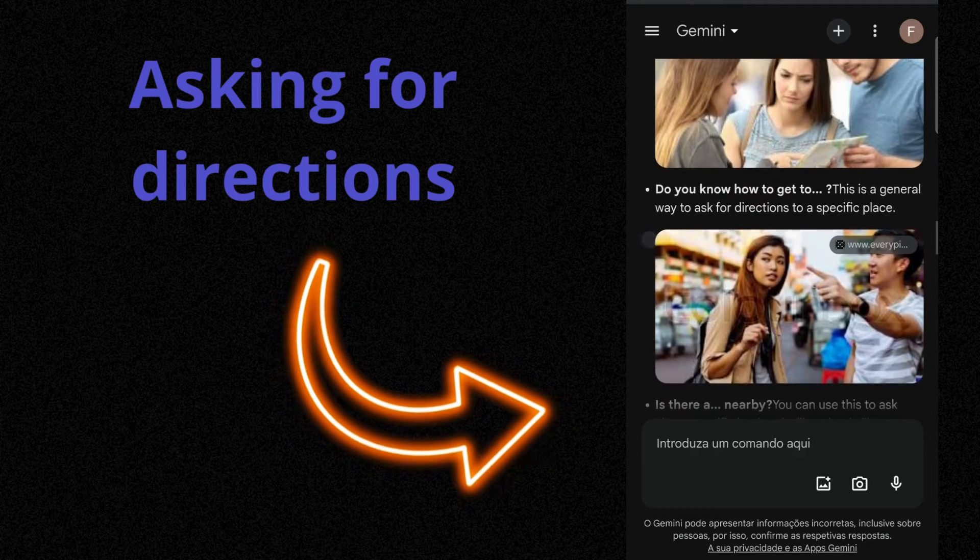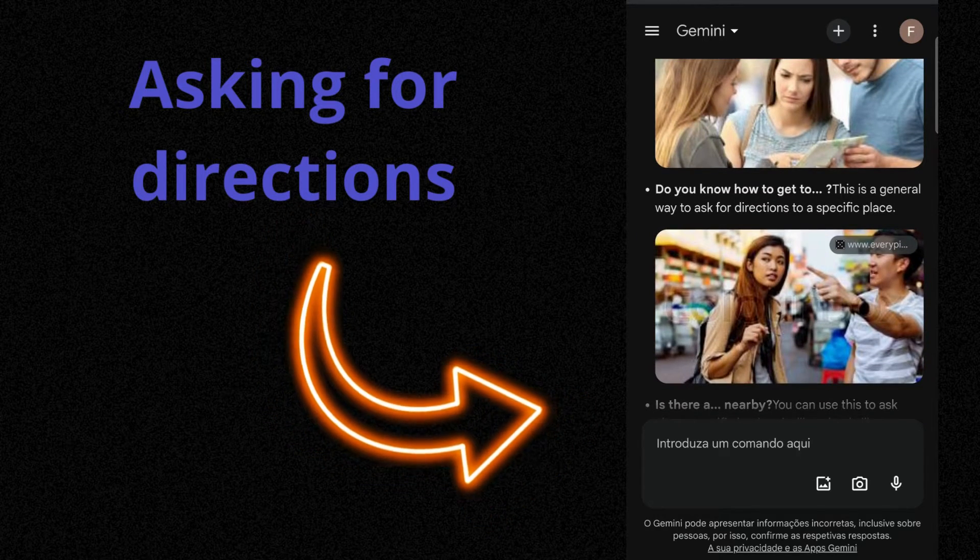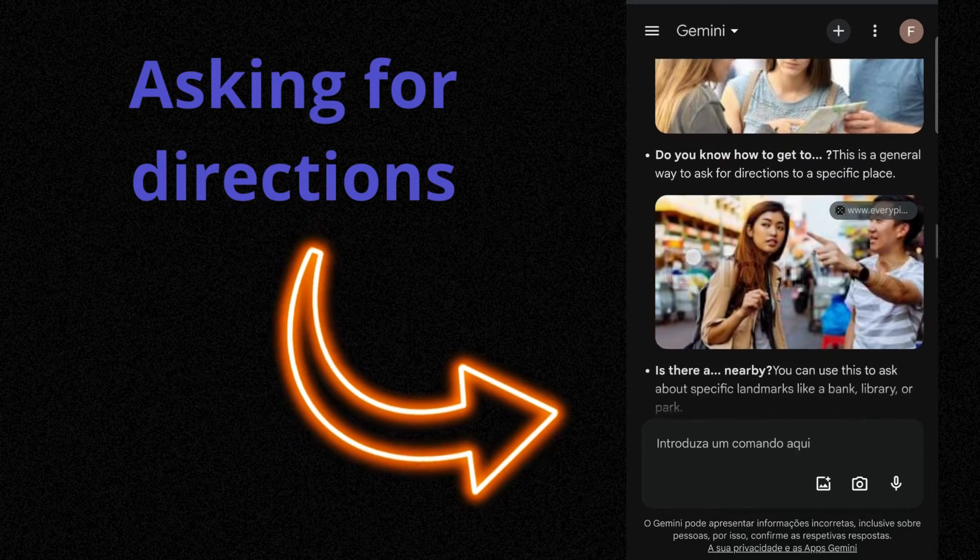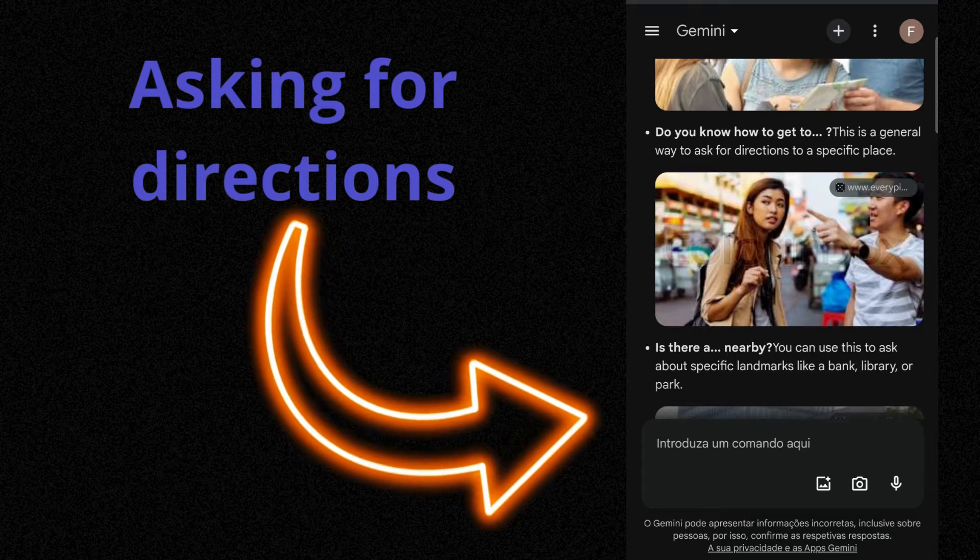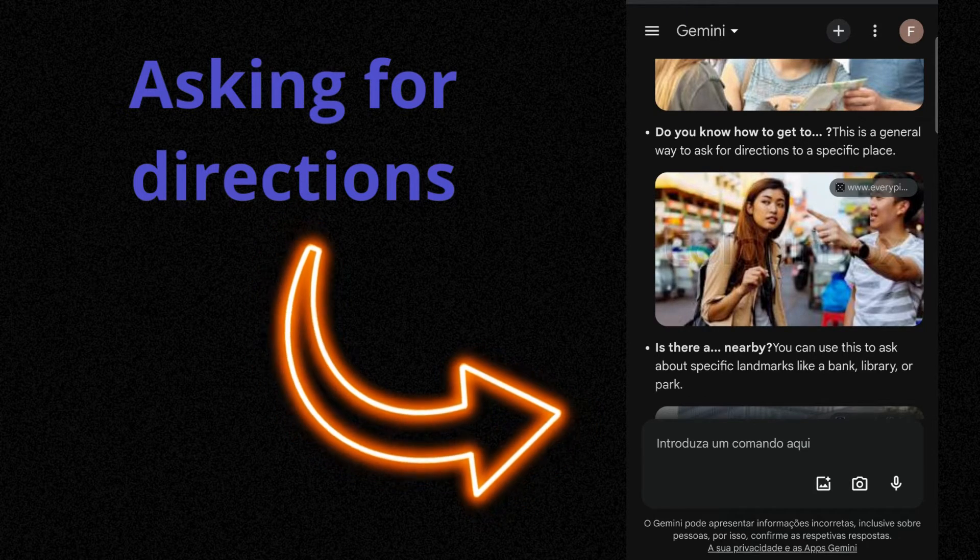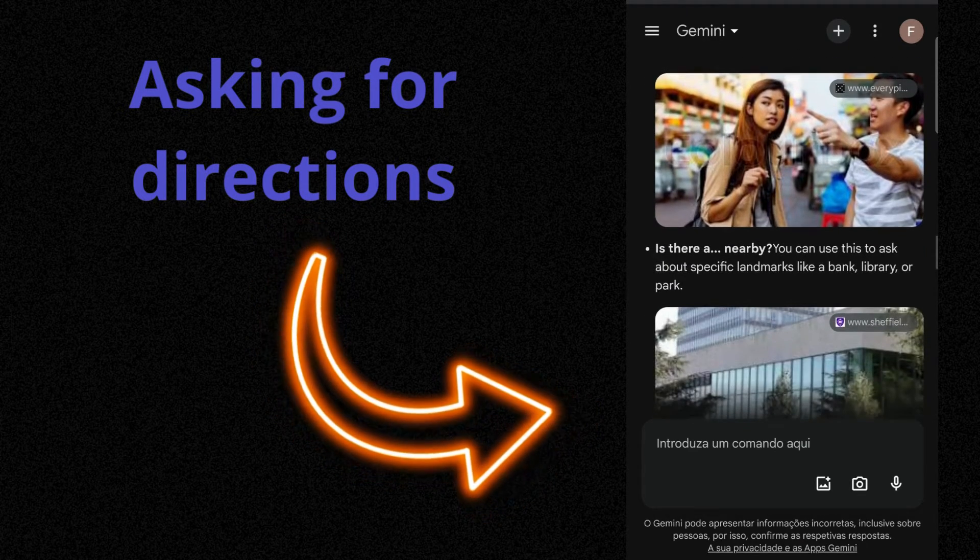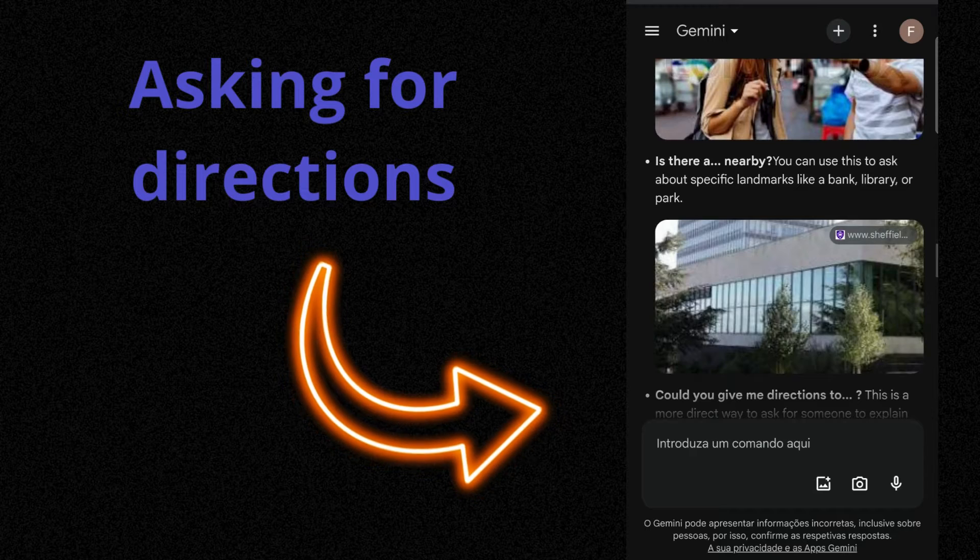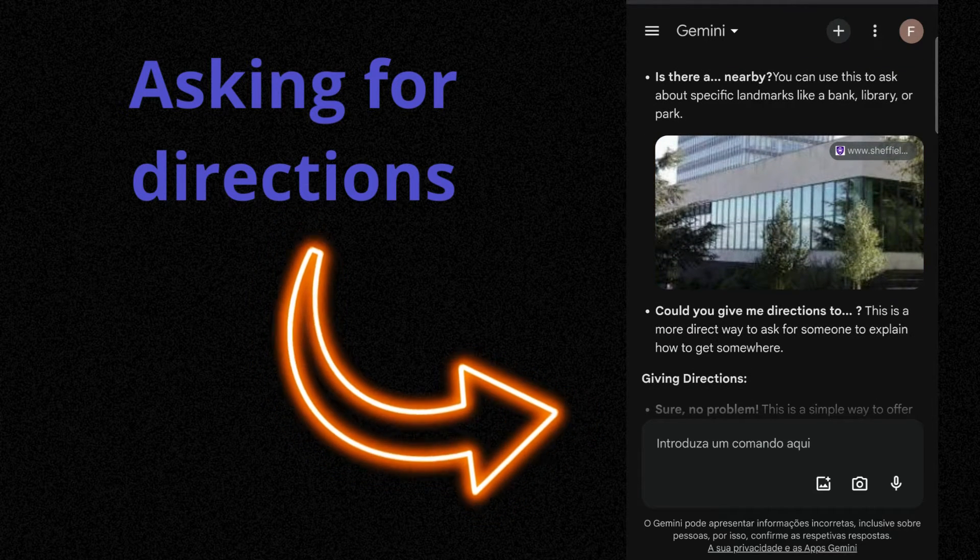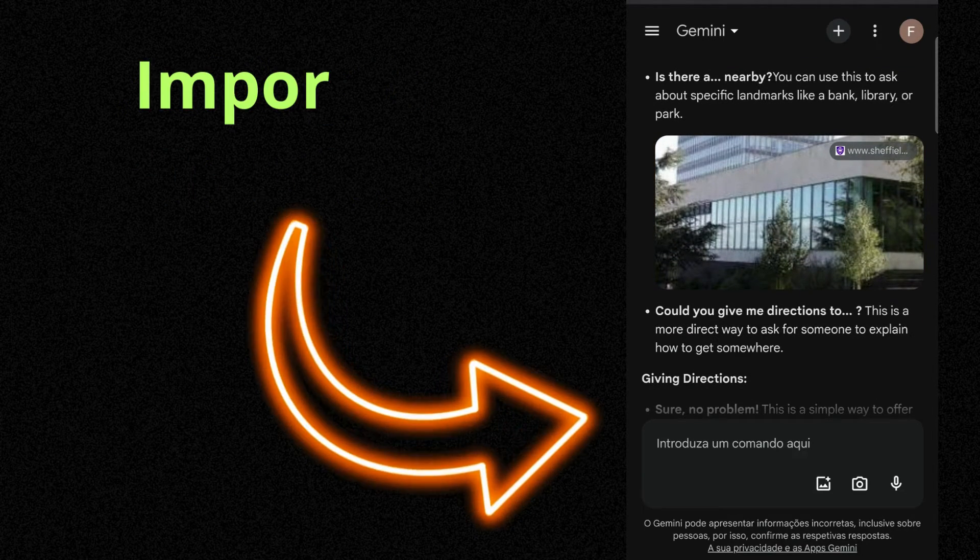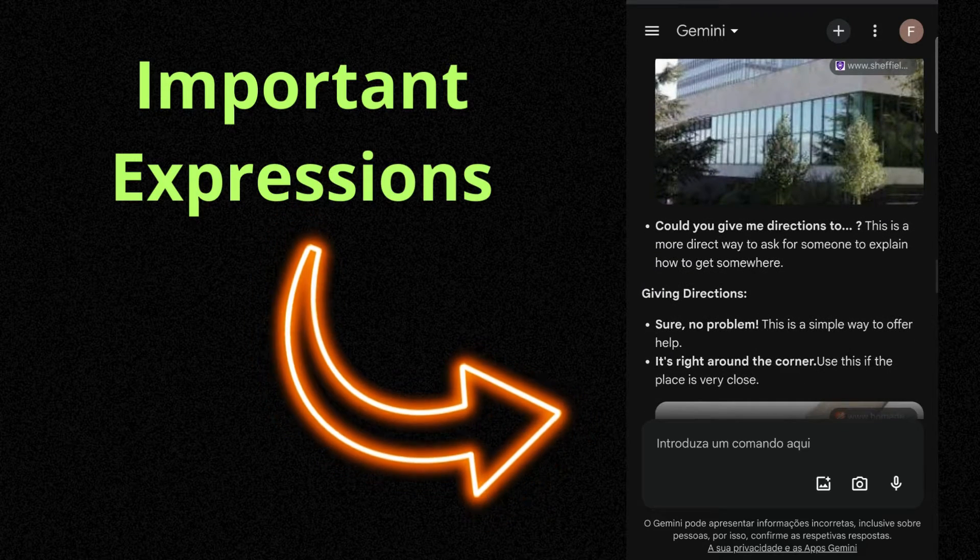Is there a nearby? You can use this to ask about specific landmarks like a bank, library, or park. Could you give me directions to? This is a more direct way to ask for someone to explain how to get somewhere.